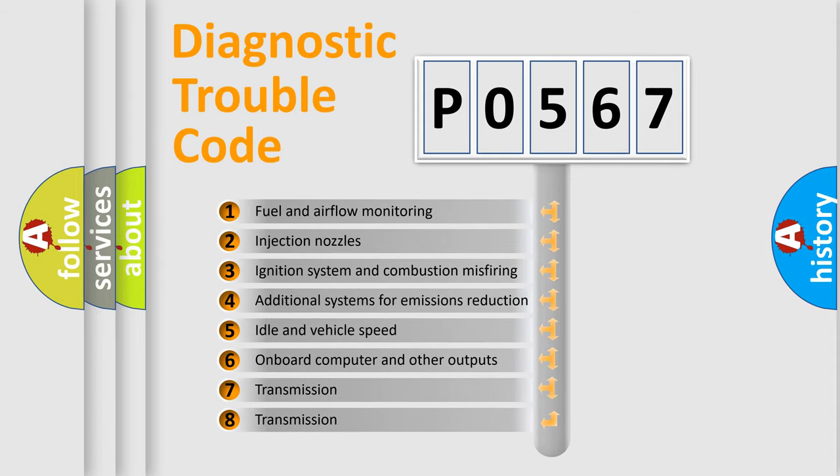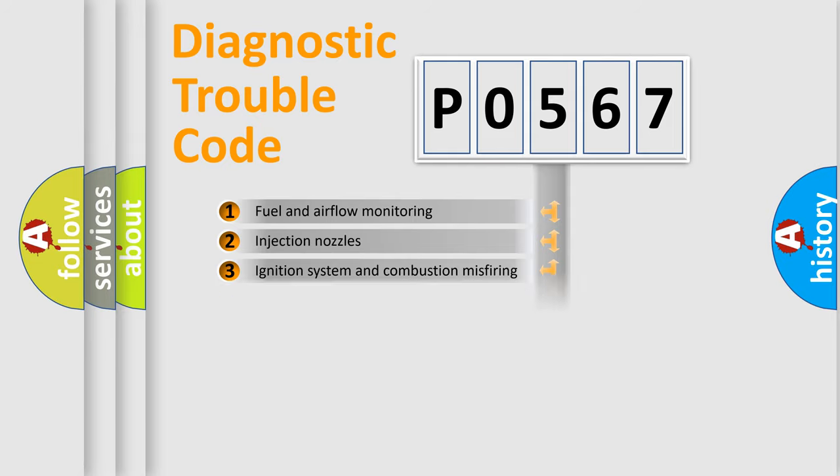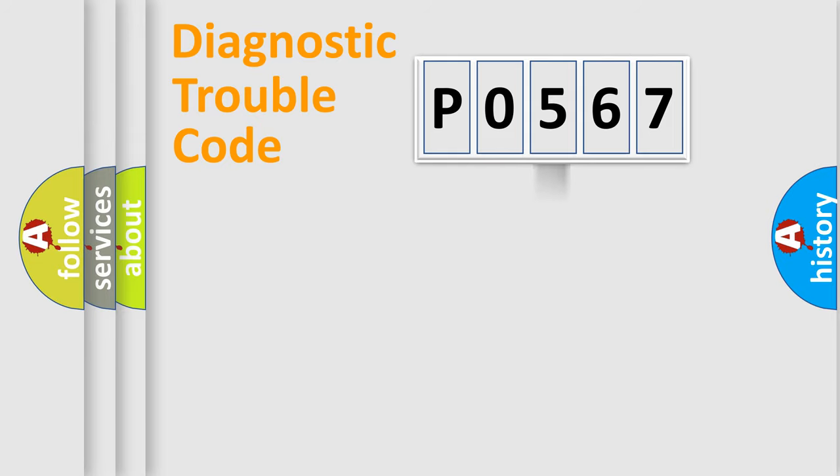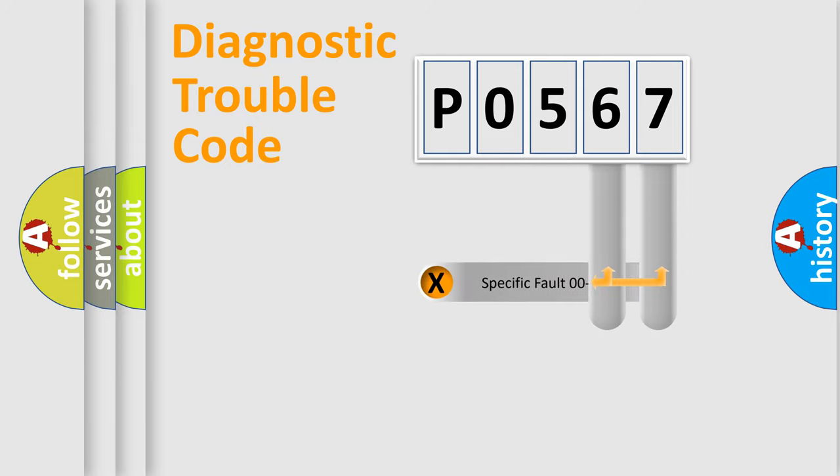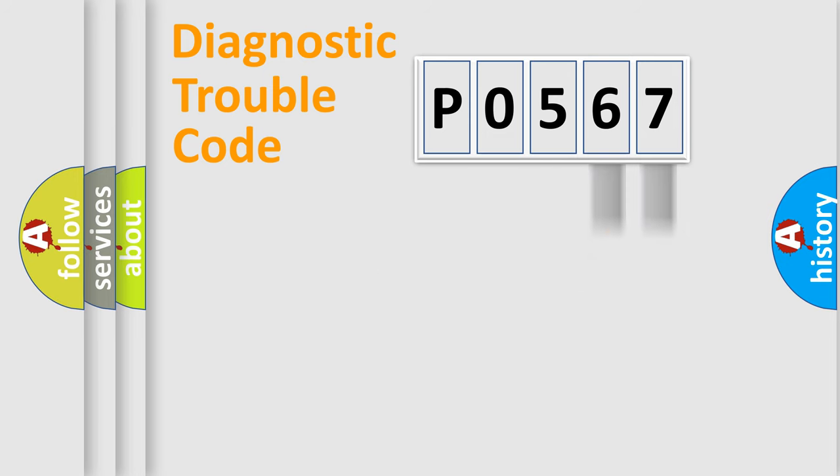The third character specifies a subset of errors. The distribution shown is valid only for the standardized DTC code.